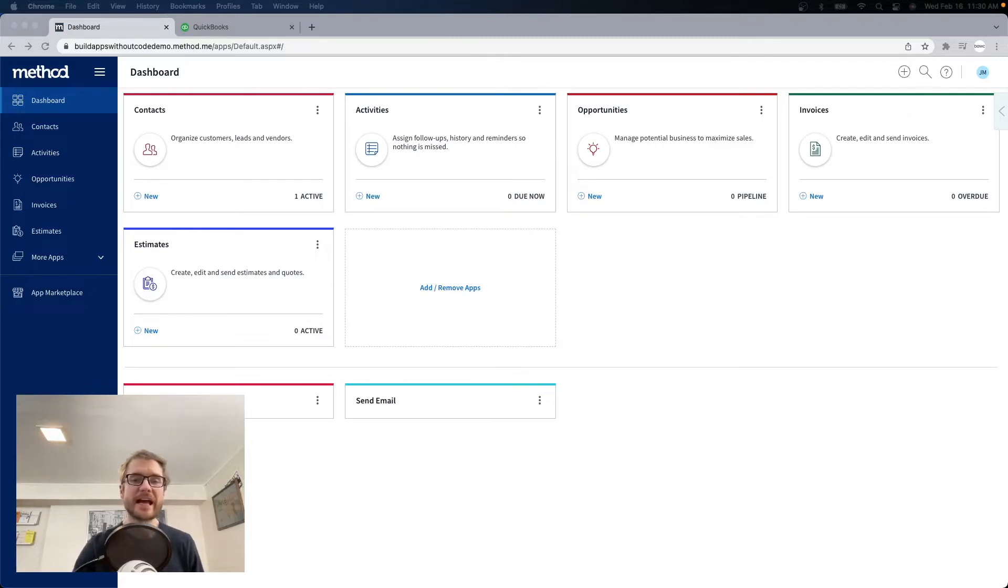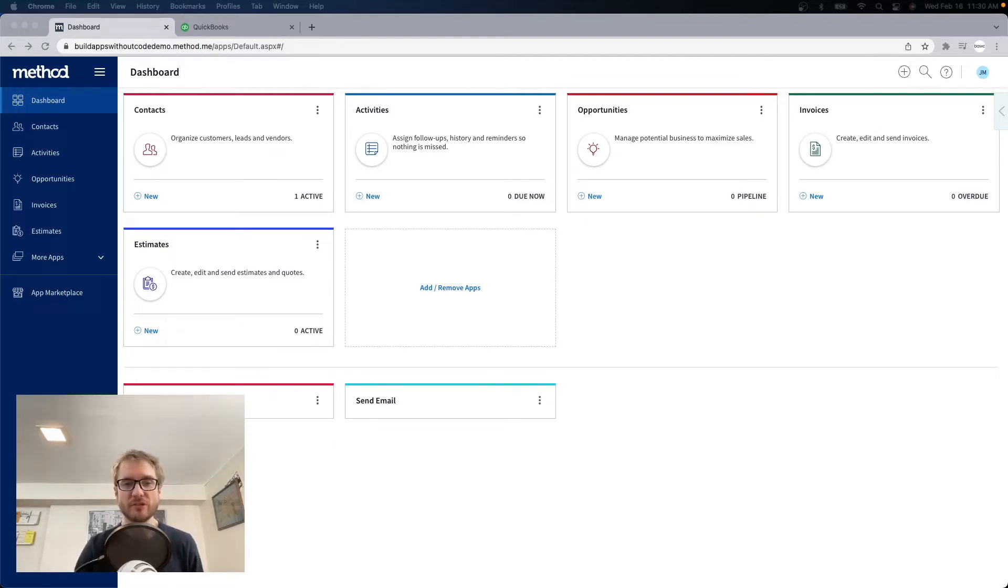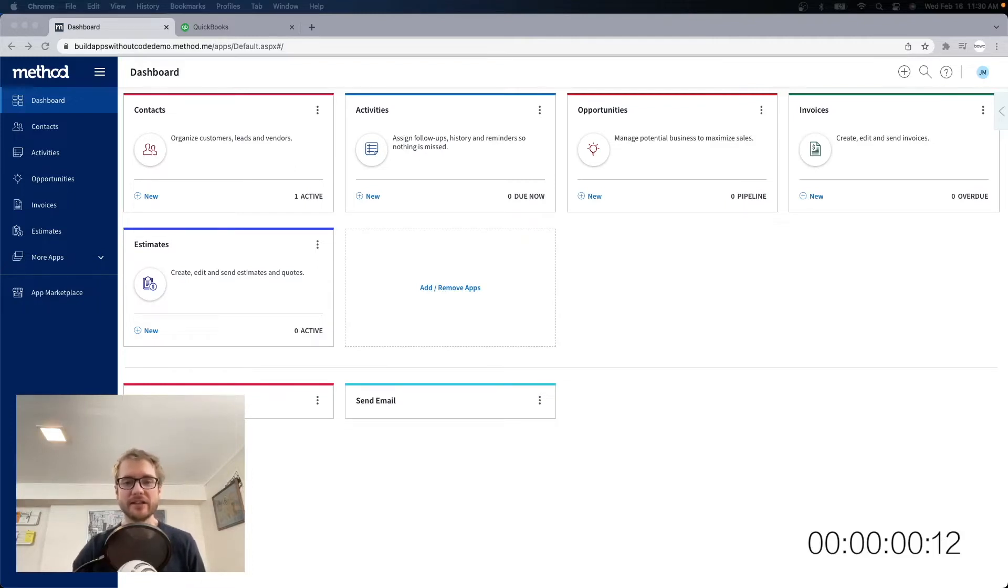Today we're going to create an app on Method from scratch in less than 10 minutes. You might ask, what in the world can you do in 10 minutes? Well, I'm going to show you. We got 10 minutes on the clock starting now. Let's go.